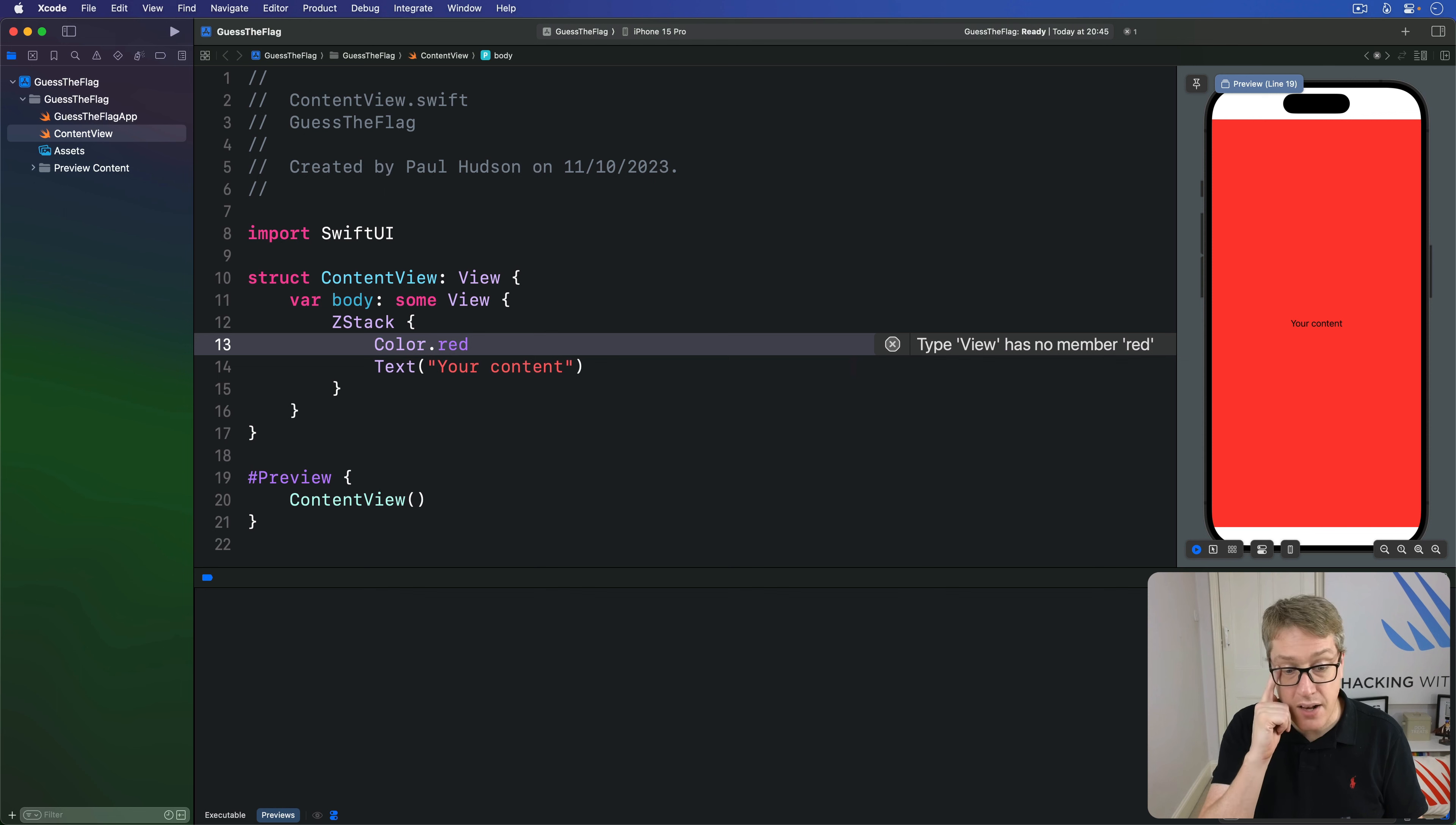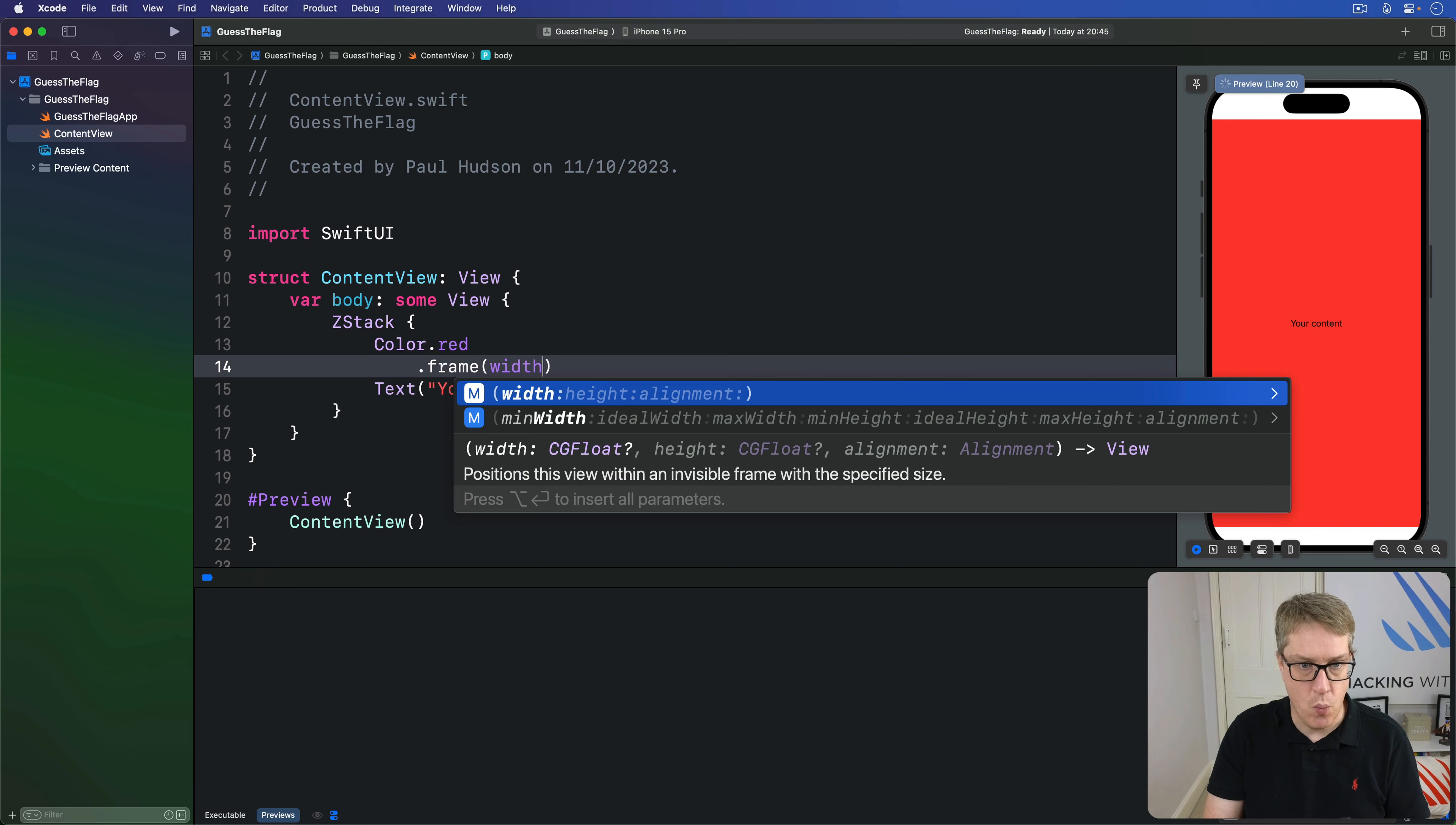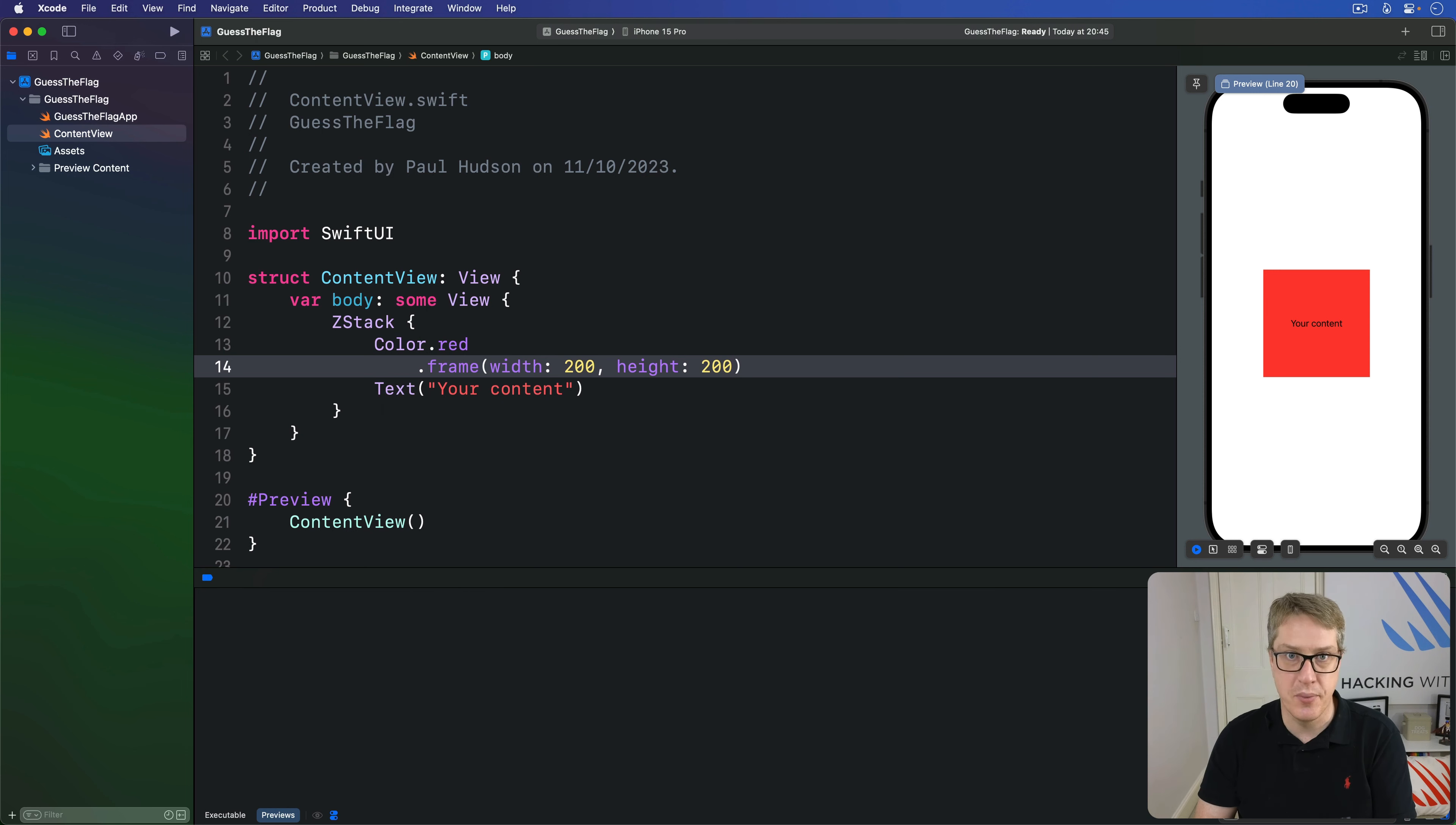Now colors, as you can see, automatically expand to fill all the available space, which is why the whole thing has gone red. We can also apply frame modifier here to limit the size of this color. For example, I might say I want a frame width of 200 height of 200, and now the red occupies that exact space.